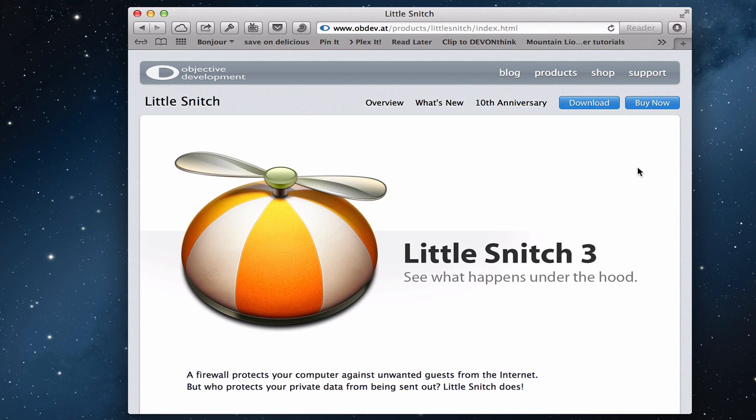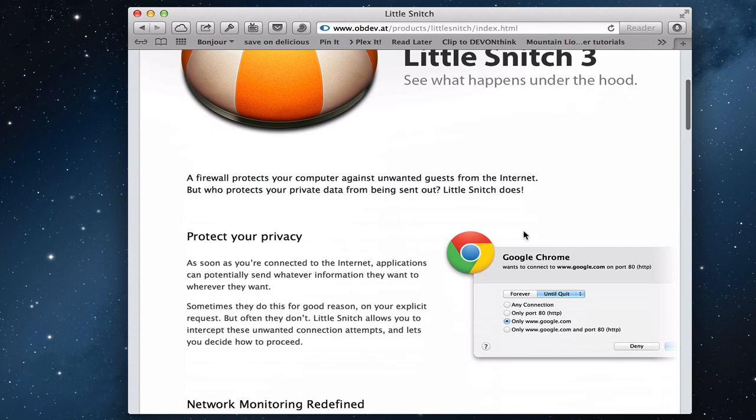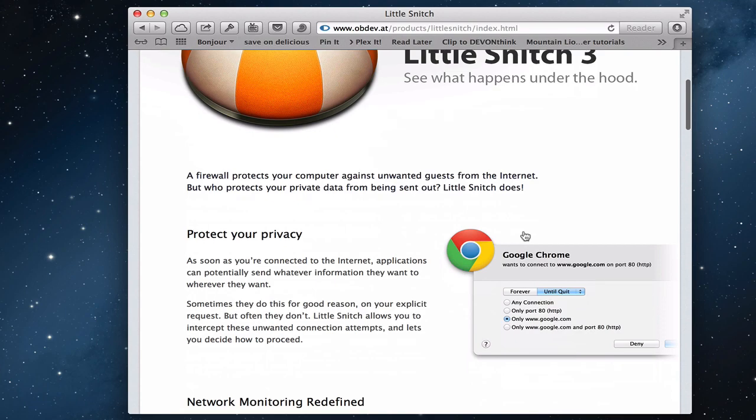It's really great for spyware and that kind of stuff where people are collecting information on you. It makes you aware and you can block certain connections you don't want to have happen to keep your information free from the internet. With this new update to Little Snitch 3, they also add a built-in firewall monitoring into the process. So Little Snitch now monitors both incoming and outgoing processes.